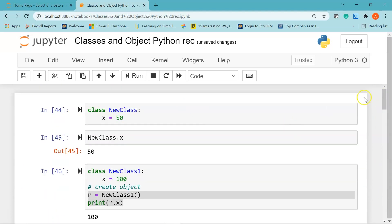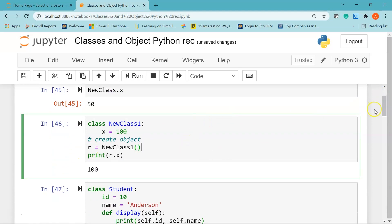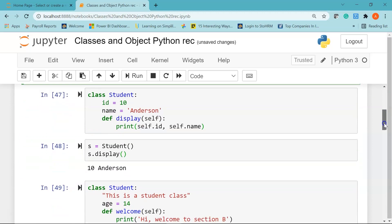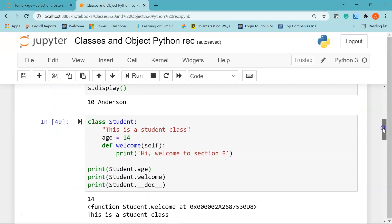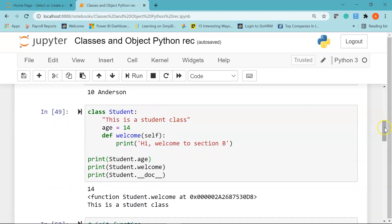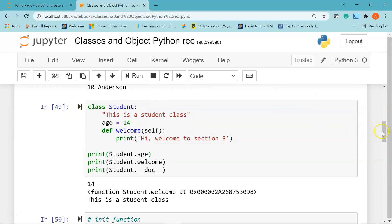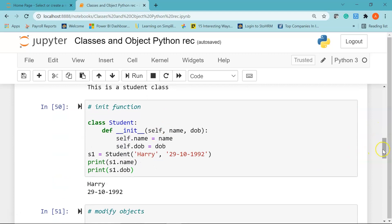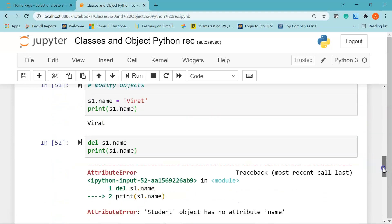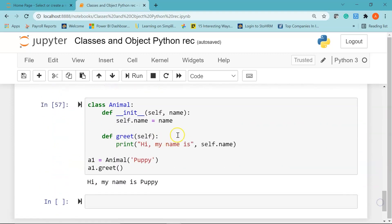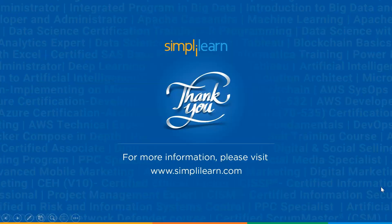That was our demo session on Python classes and objects. We saw how to create a simple class in Python, how to create objects to call a class, how to use the self parameter, how to print a doc string, and several examples using the init method. We also learned how to modify and delete objects in a class. I hope it was useful and informative — if you have any queries, please feel free to put them in the comment section.